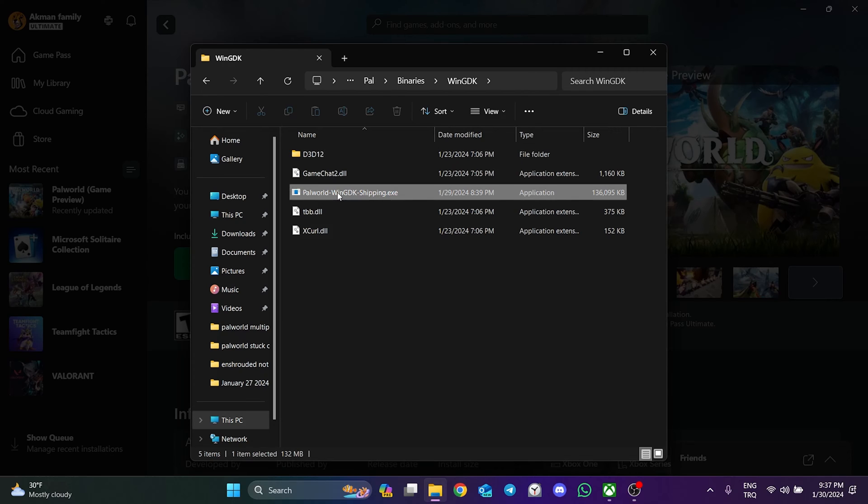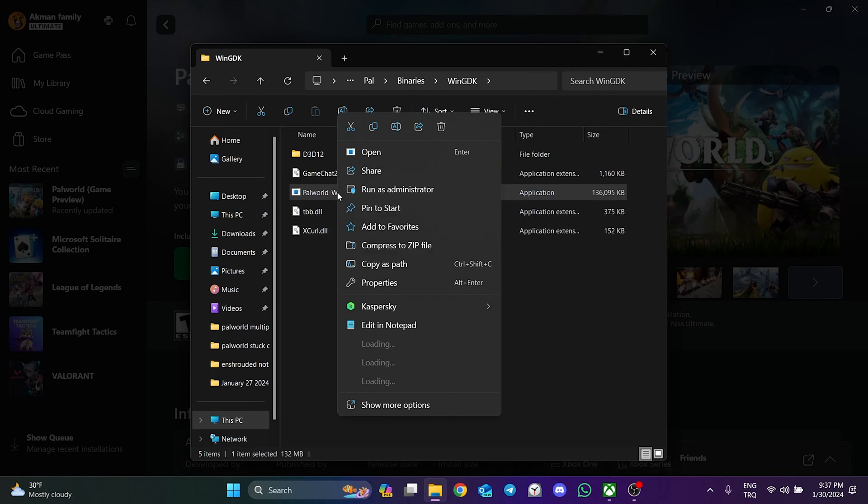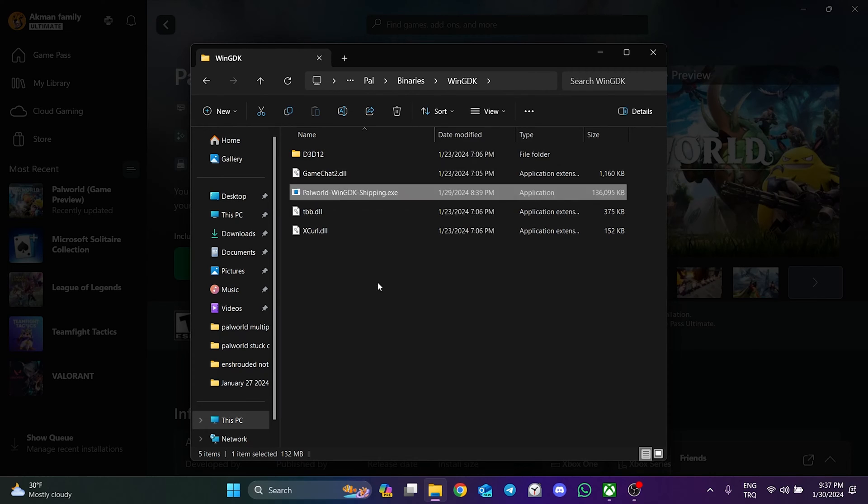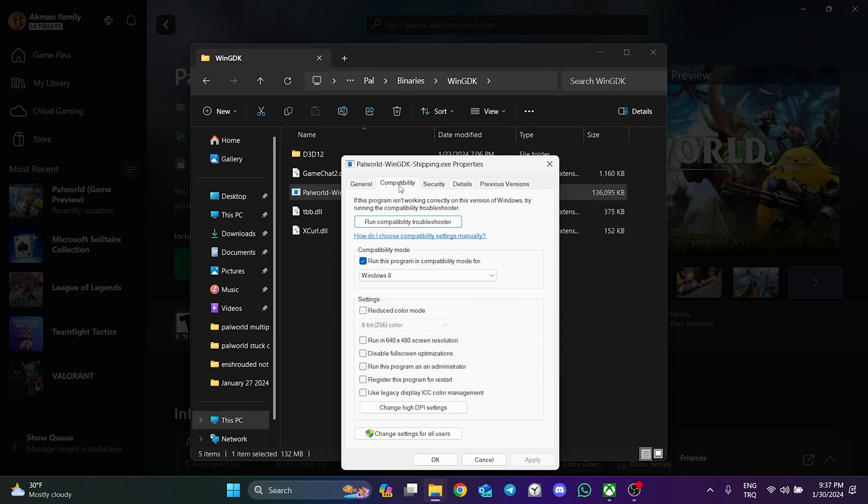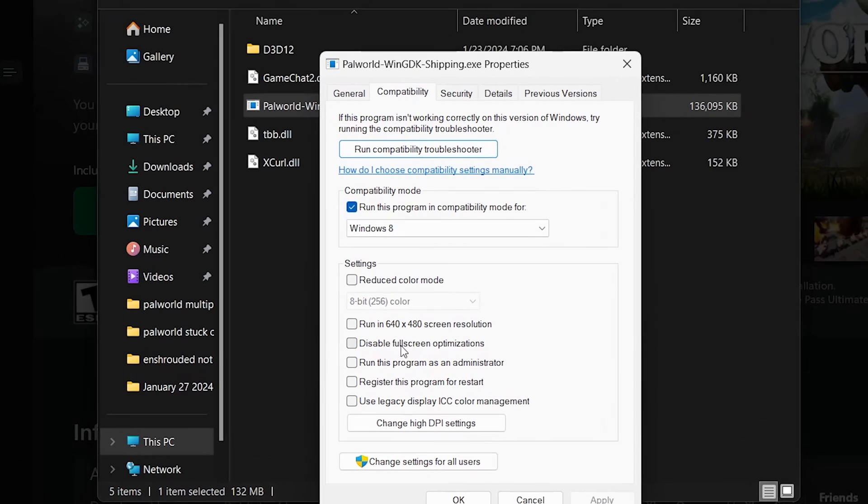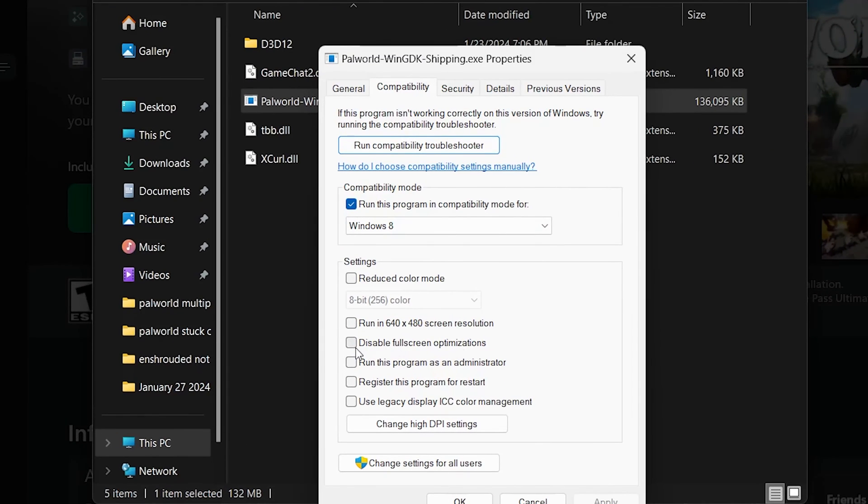After that, right-click on Palvert WinGDK Shipping and open Properties. Click on Compatibility from the top. Then check Disable Full Screen Optimizations and Run this program as an administrator.